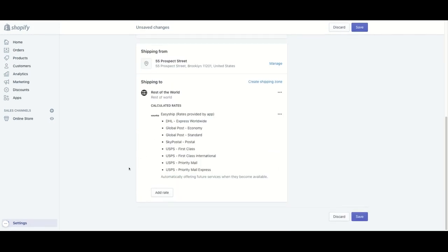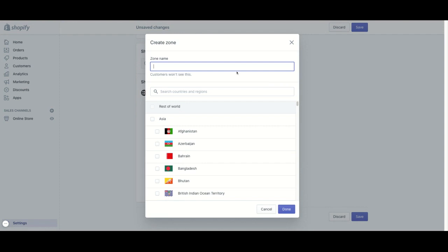If you're planning to use EasyShip for let's say the rest of the world, you can just simply do one option here instead of building one out for the United States and one for different zones. But let's say you want to have separate shipping zones, you can do that as well. And let's just make one for the United States.